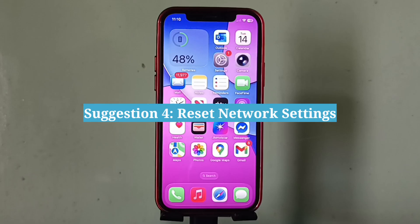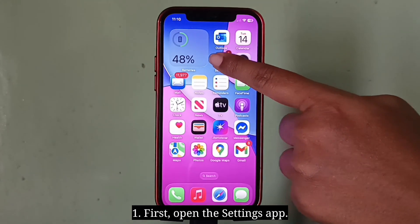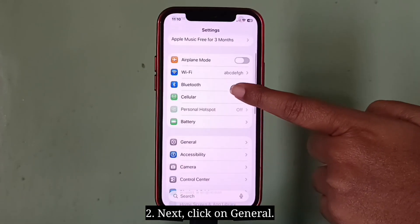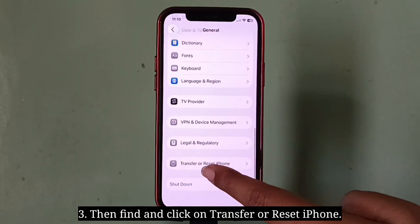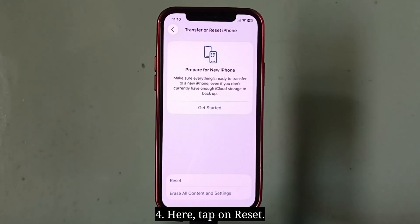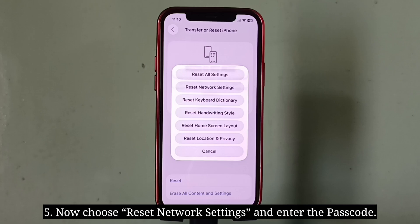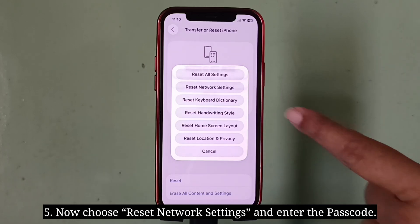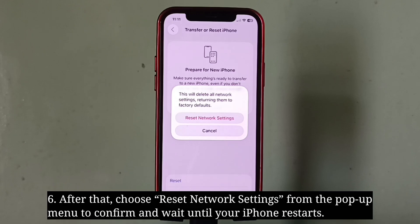Fourth suggestion is reset network settings. First open the Settings app, next click on General, then find and click on Transfer or Reset iPhone. Here tap on Reset, now choose Reset Network Settings and enter the passcode. After that, choose Reset Network Settings from the pop-up menu to confirm and wait until your iPhone restarts.